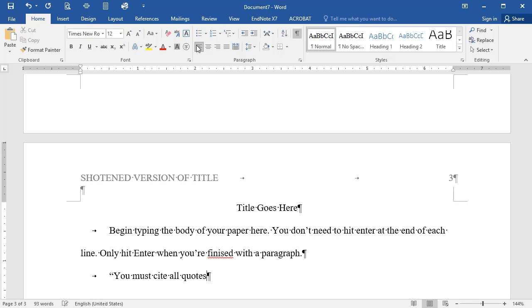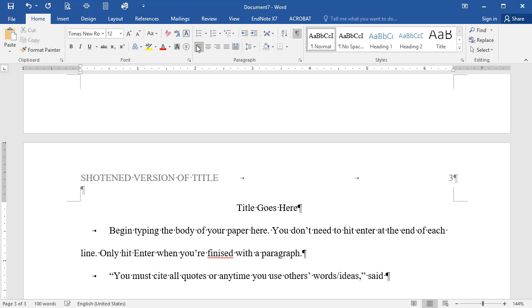Any time that you use a source in your paper, you must provide an in-text citation to that source, which in APA consists of the author's last name and the year of publication inside parentheses. If the source you're using doesn't identify an author, use the first several words of the source's title.